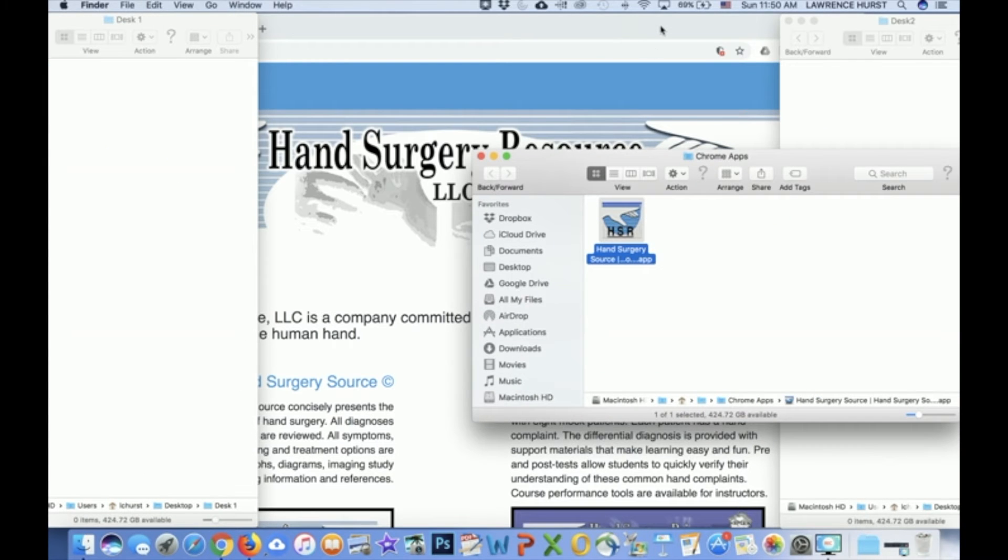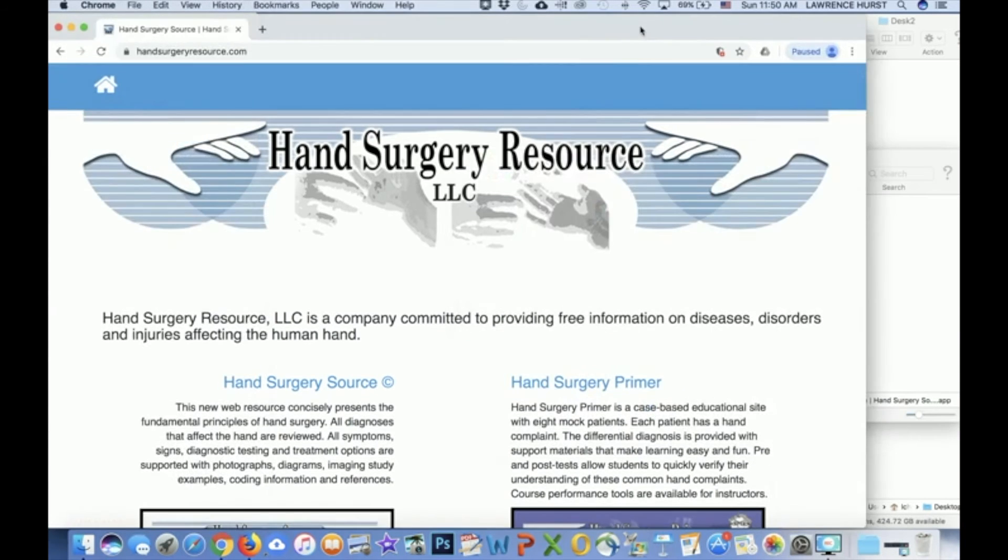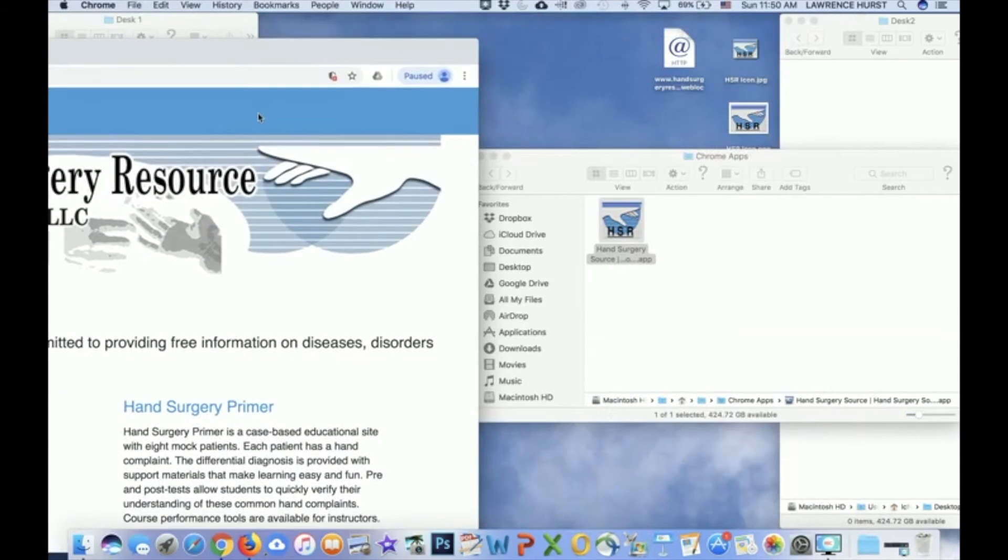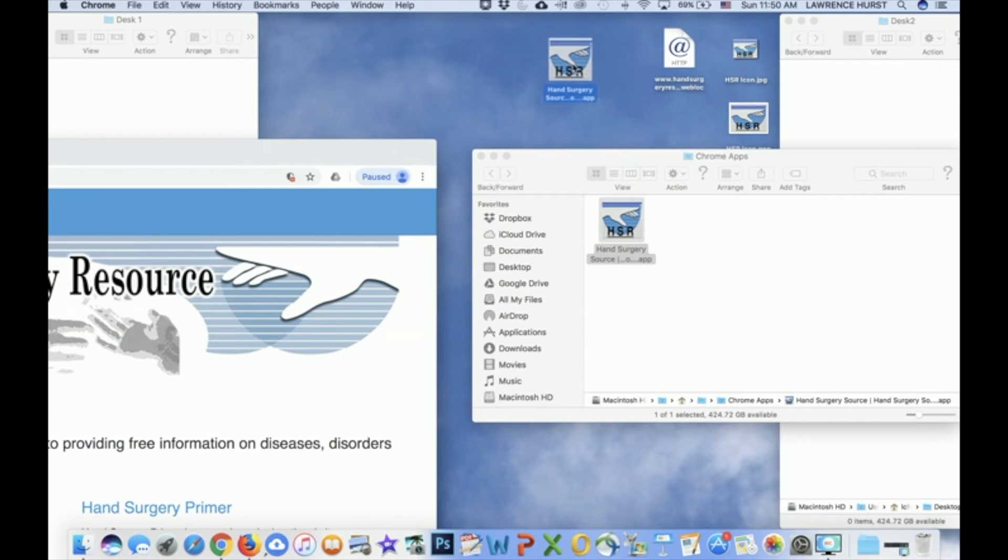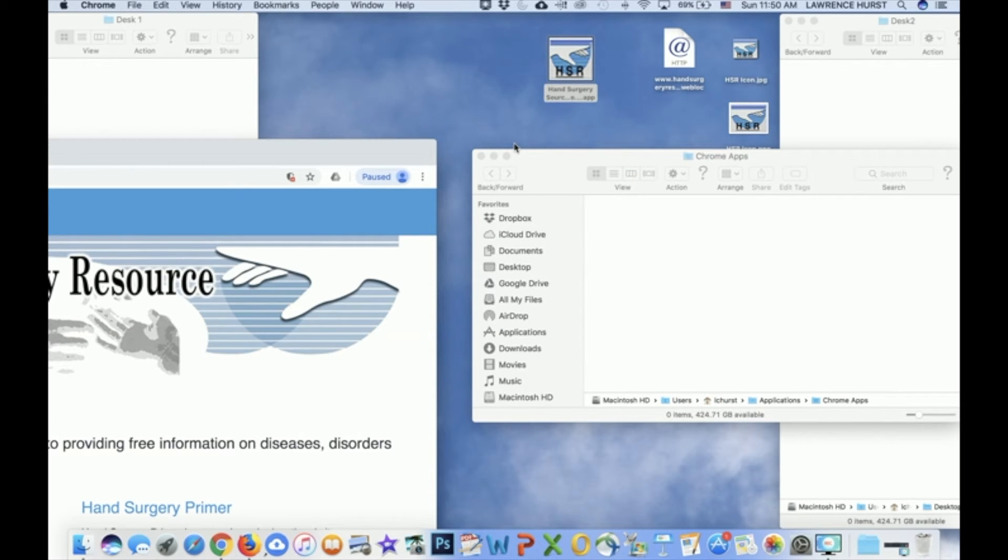This opens a window containing the so-called Chrome apps, and in it you'll see a shortcut for Hand Surgery Resource. Simply drag this to the desktop, and you'll have it available on the desktop for future use.